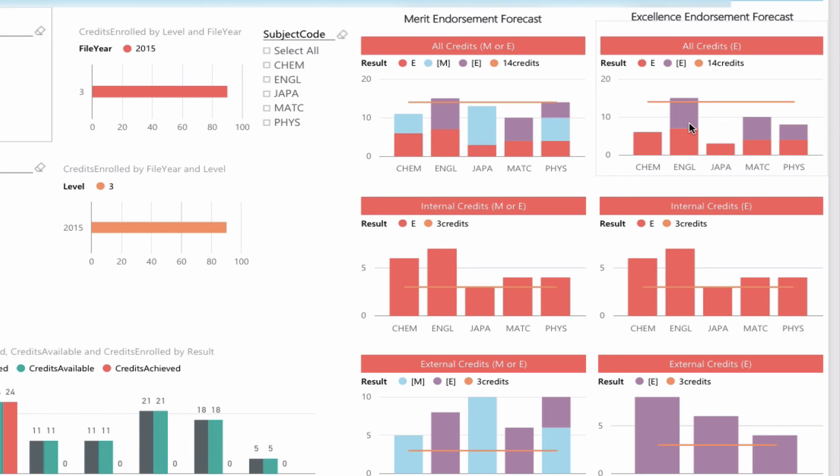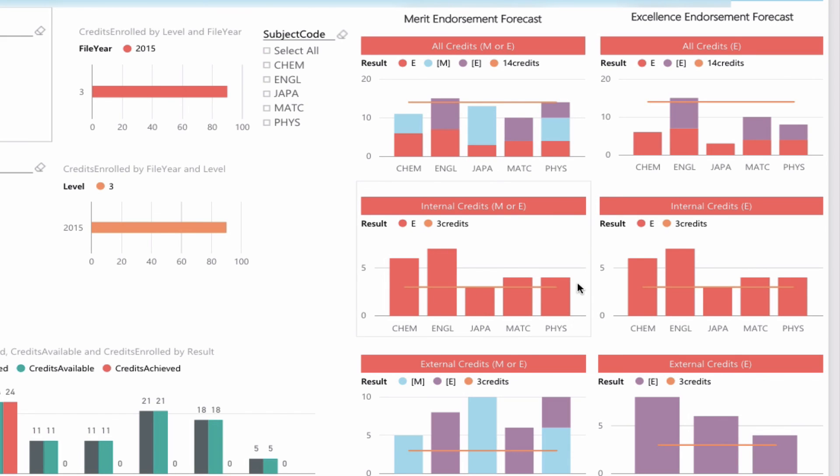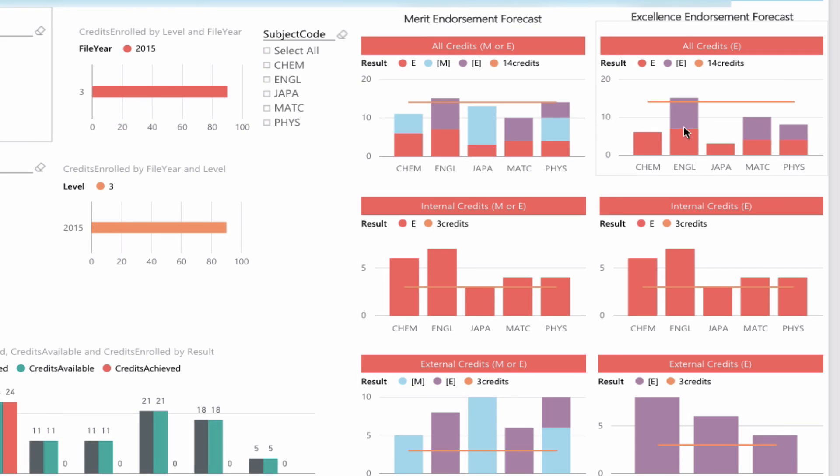For excellence endorsement, English is looking pretty probable as well, and some of those other subjects are going to need a little bit of work. It's split into internal credits as the middle graph here. We can see across most subjects, 3 credits have already been achieved. For external credits, these are all forecasted or projected results based on the practice exams. Likely to get the 3 credits, but a bit of work to do for the combined to receive an excellence endorsement across all subjects.